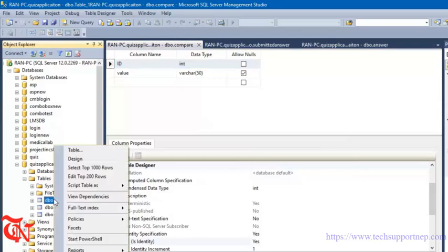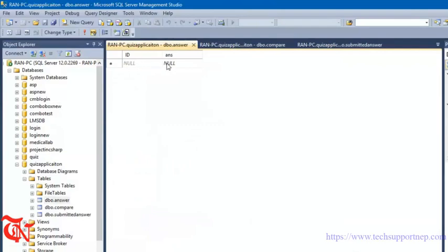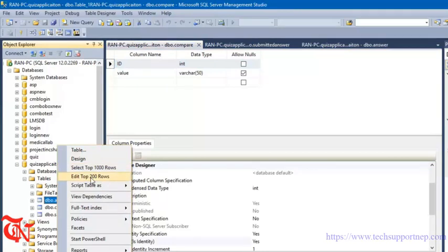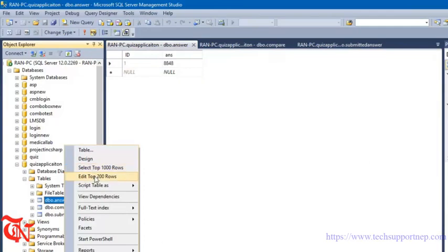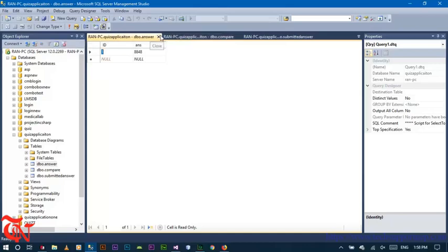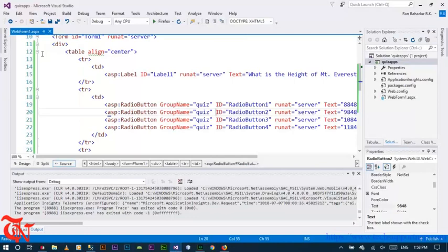Now we have to store the correct answer in our Insert table. Right-click over the Insert table and click on Edit Top 200 Rows. Give the correct answer — the correct answer is 8848. Scroll and it will automatically save. Right-click again and click Edit Top 200 Rows to verify — you can see id is 1 and the answer is 8848. We've completed the database creation part, so go back to Visual Studio.